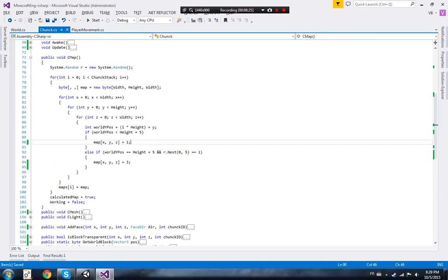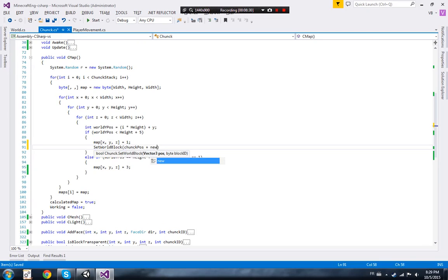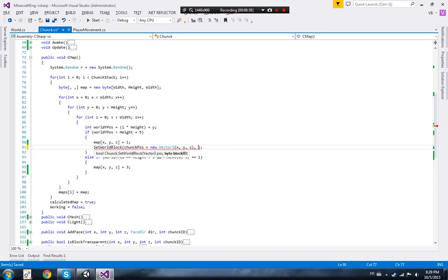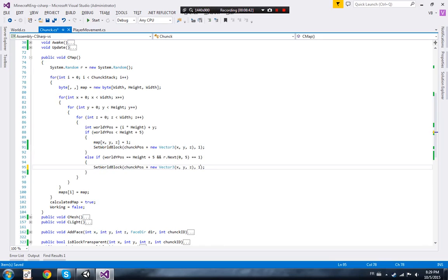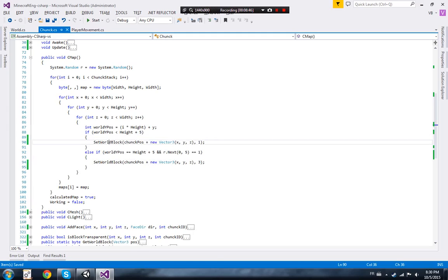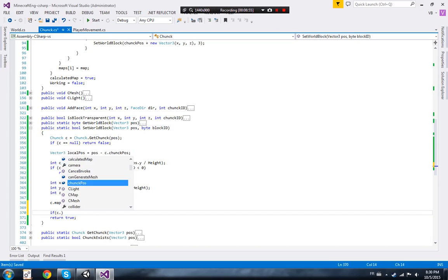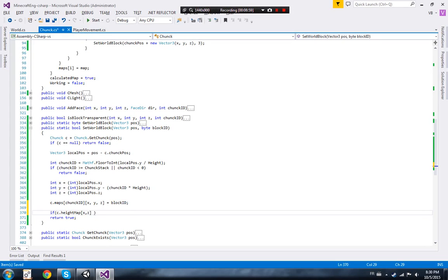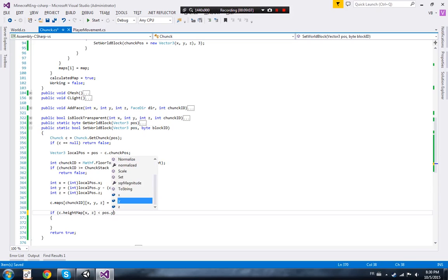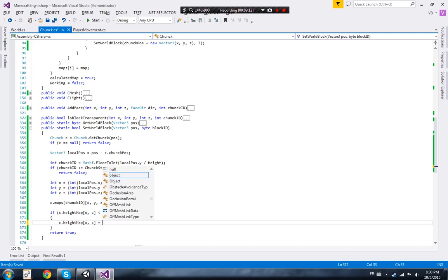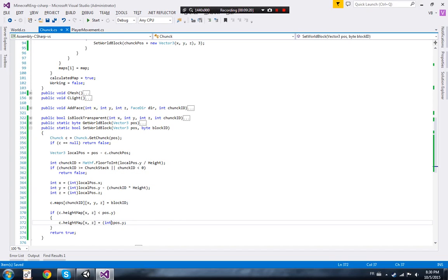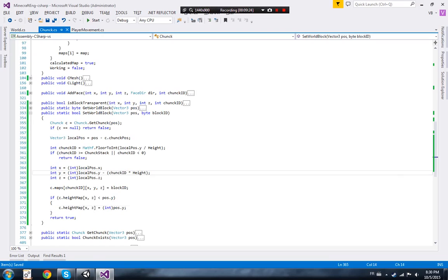Now let's use this new thing. Right over here we're going to call `set_world_block` with chunk position plus `new Vector3(x, y, z)` and set it to 1. Then we're going to do the same exact thing here and set it to 3. The reason I'm doing this is because it's going to update the height map automatically. So we check: if `chunk.height_map[x, z]` is smaller than `y`, we set it equal to `position.y` as an integer.